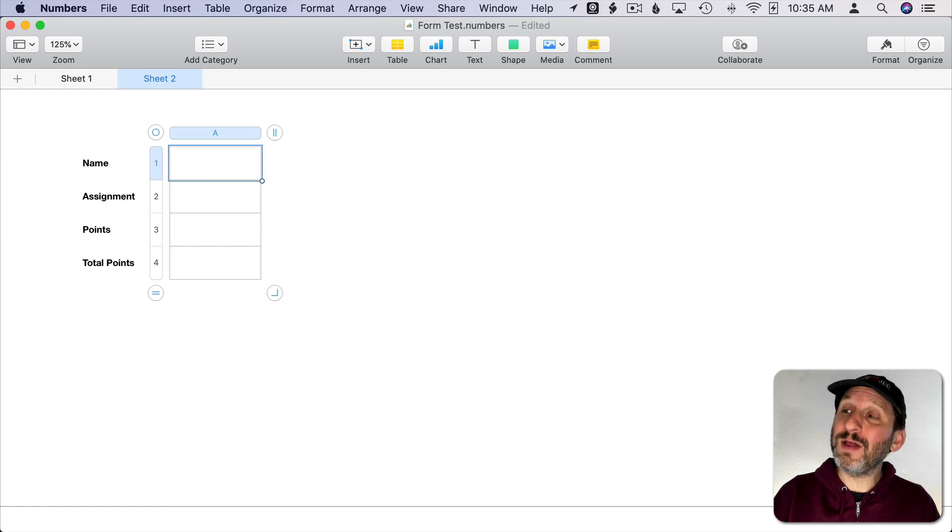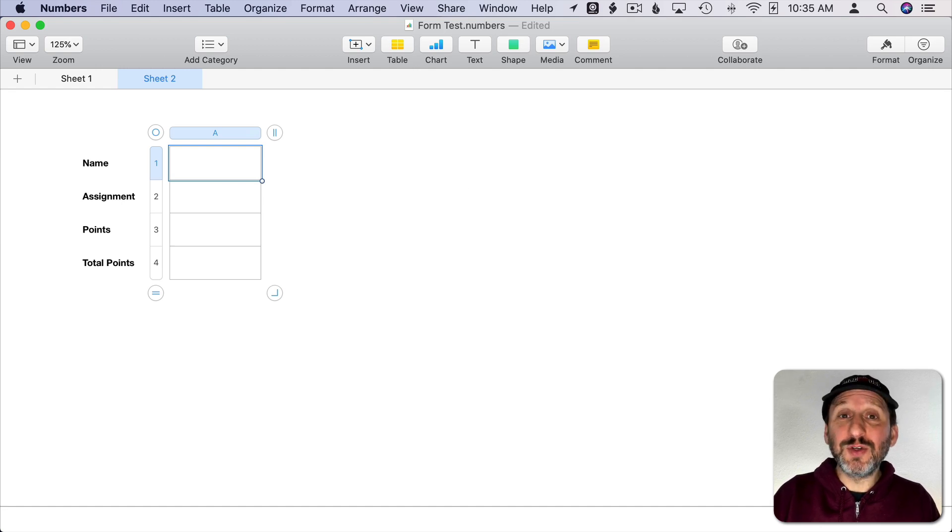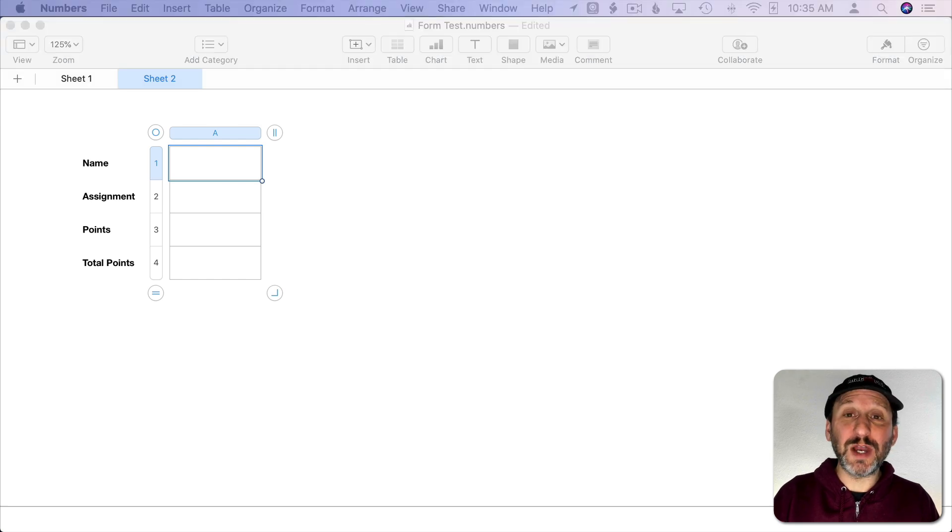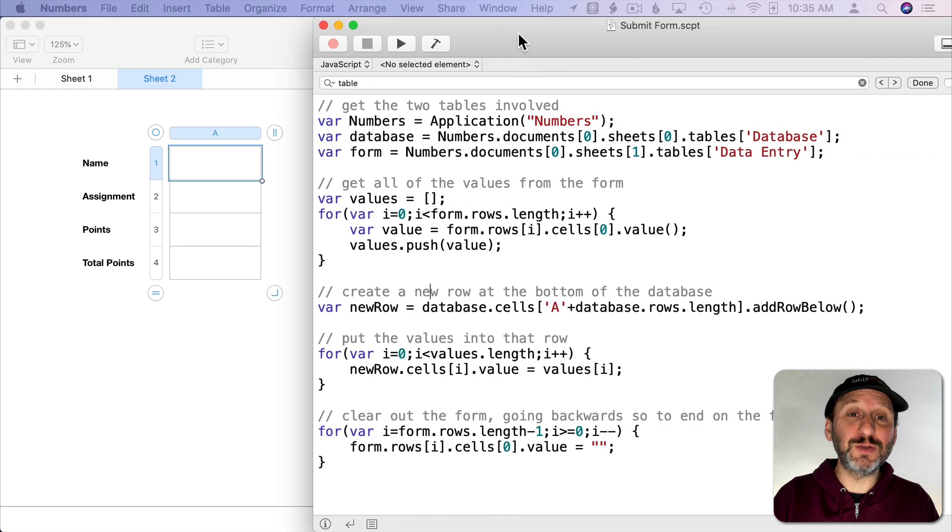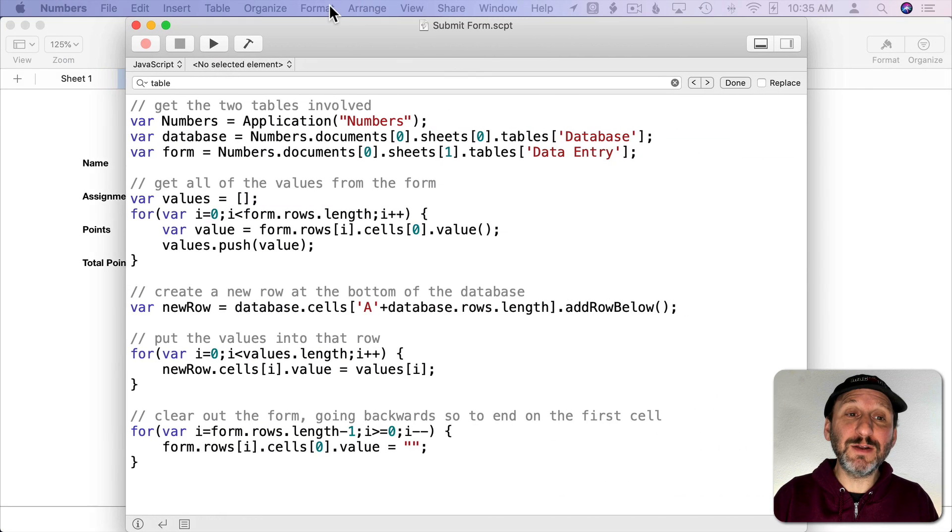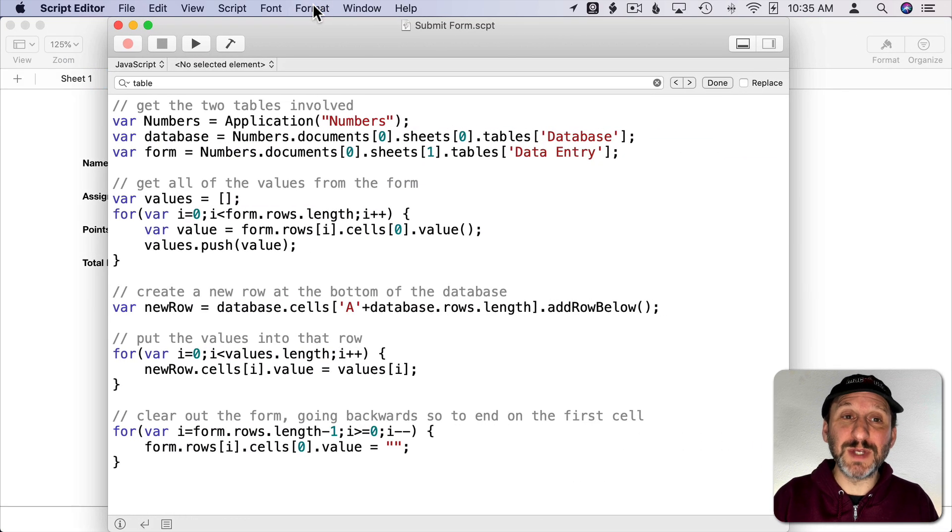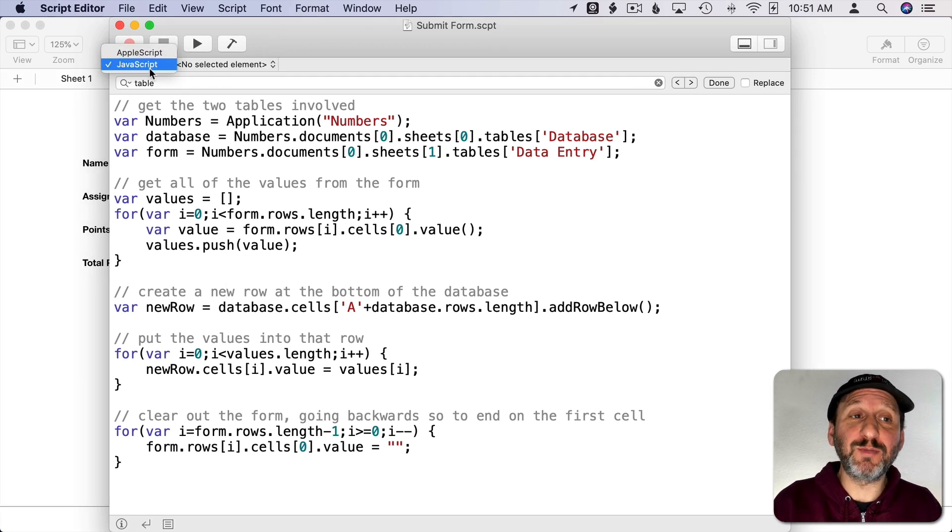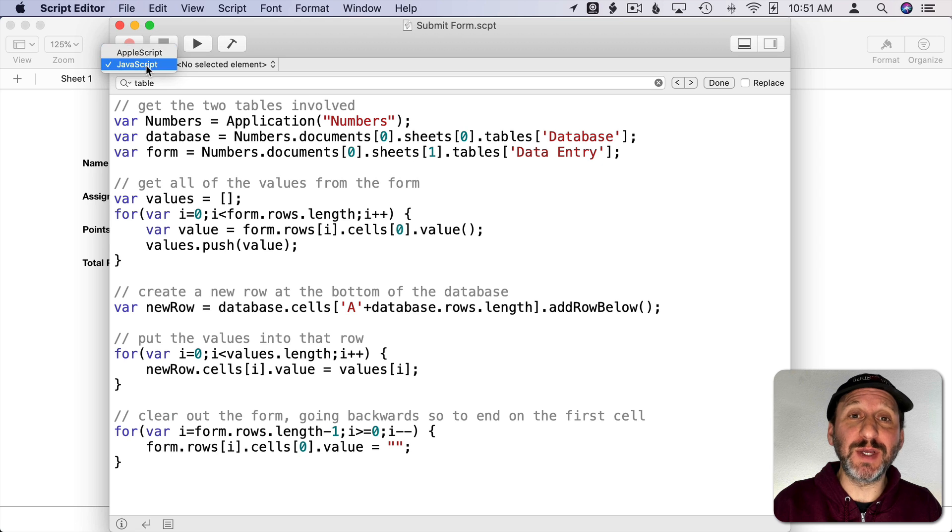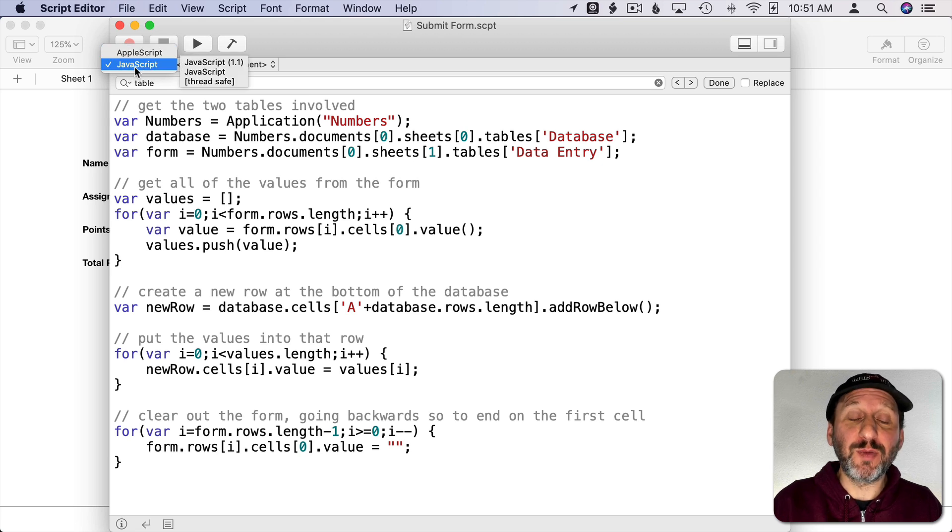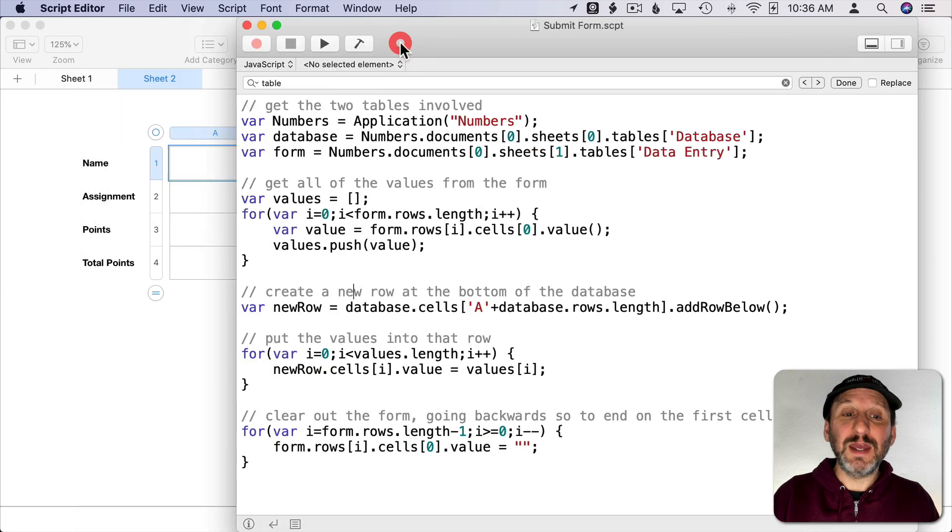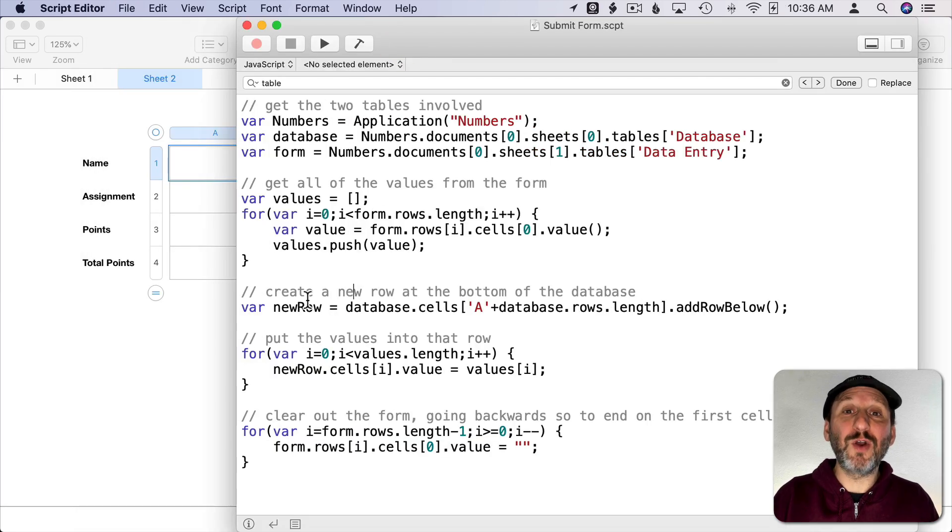So how did I do that? Well, I used a script. Now you could do a script in Script Editor or Automator. I chose to use Script Editor for a few reasons which you'll see. Here is the script so let's go through it. Do note this is Javascript, not Applescript. You can switch between them here. So make sure if you're going to write this out or paste it in that you have selected Javascript. It's pretty simple. There's not that many lines of code here.